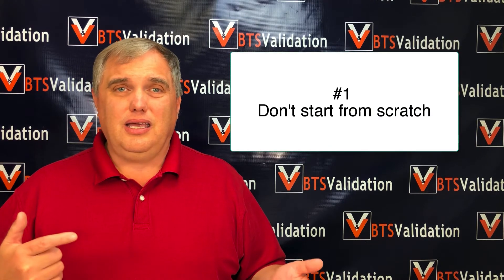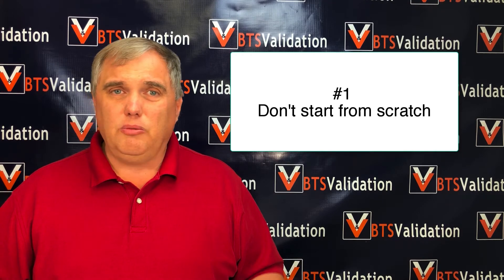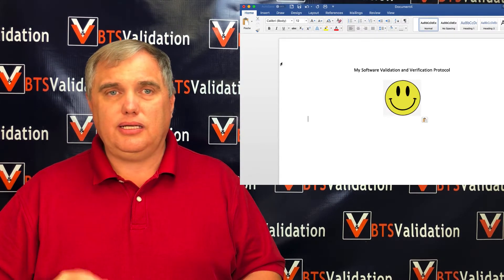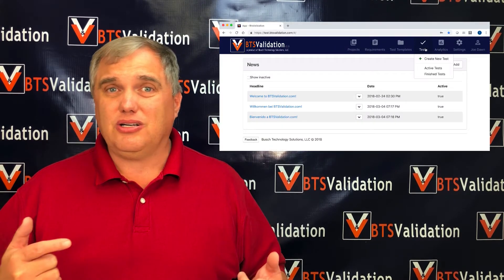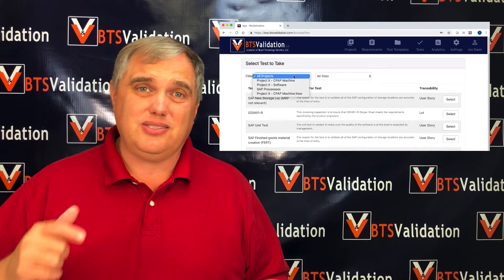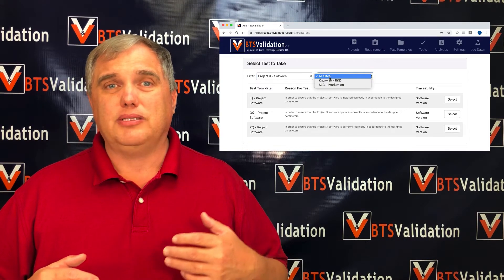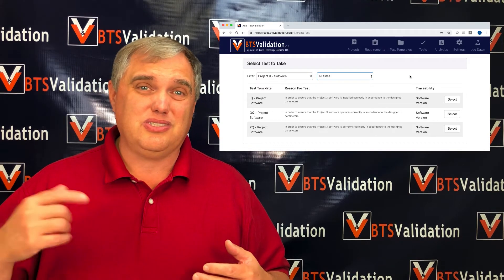The single number one thing: don't start from scratch. Don't open a Word document and start from nothing. Get a template from your regulatory or quality system, which probably already has one. Or, like a lot of people, start using automation. BTS Validation has a system that can help you do the IQ, OQ, and PQ, connect your requirements, and ensure initials and signatures are in place electronically — reducing a process that may take days into minutes.